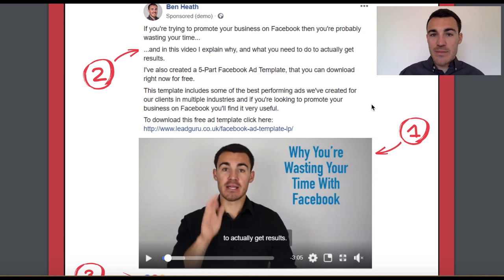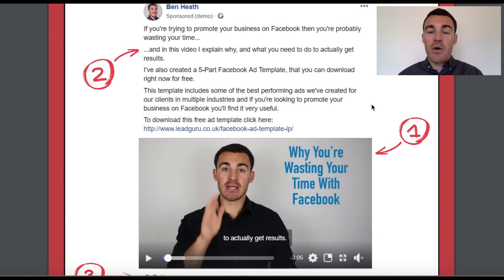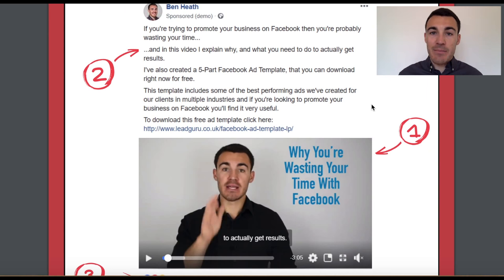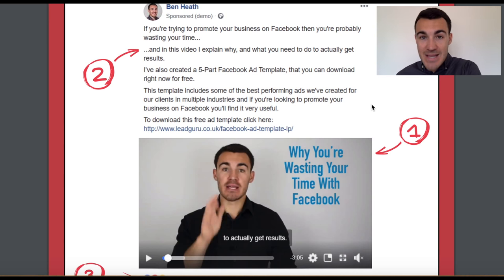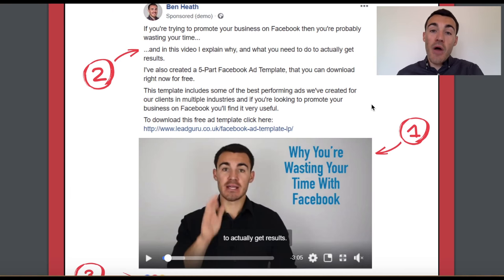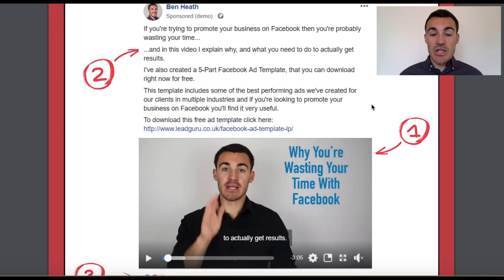The issue with Facebook video ads is that you have a huge amount of people drop off whilst watching your video. If people need to consume a lot of content before they're ready to take the action you want them to take, then video can be great — go ahead and use it. Otherwise, I actually prefer to use static image and carousel image ads.